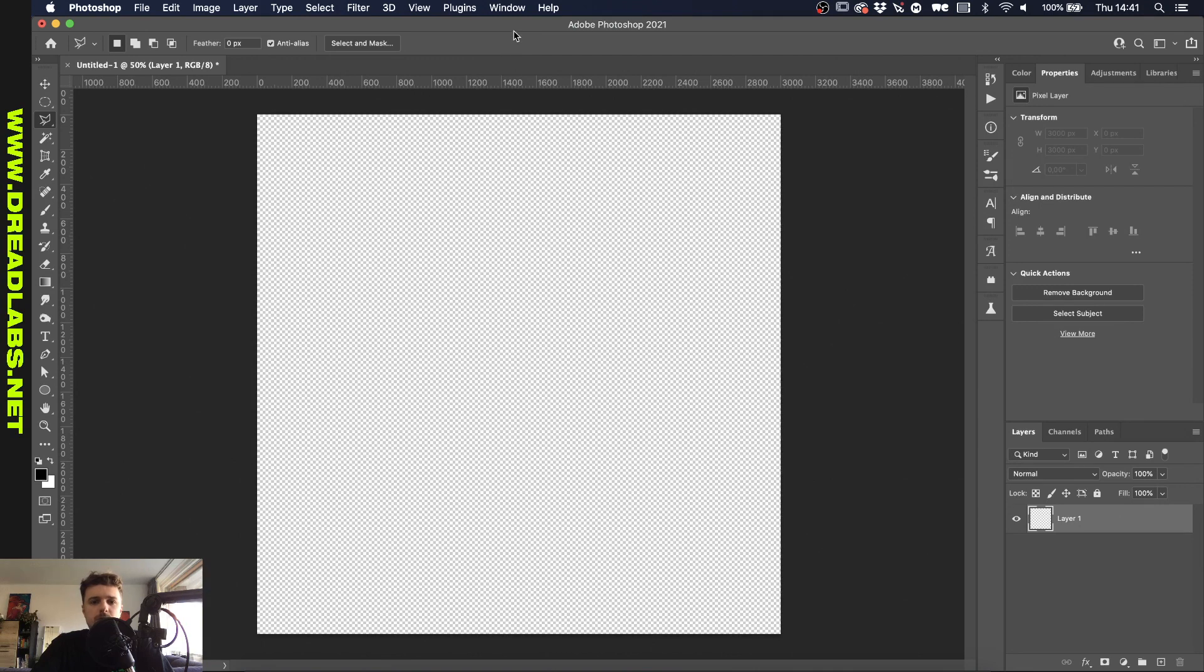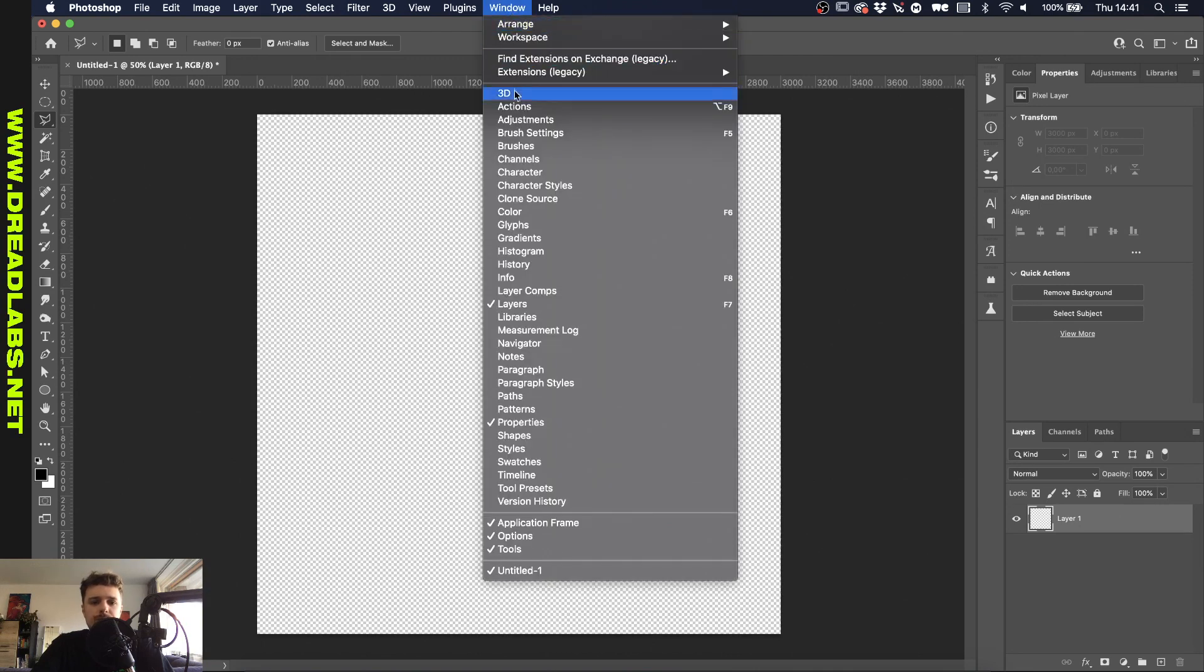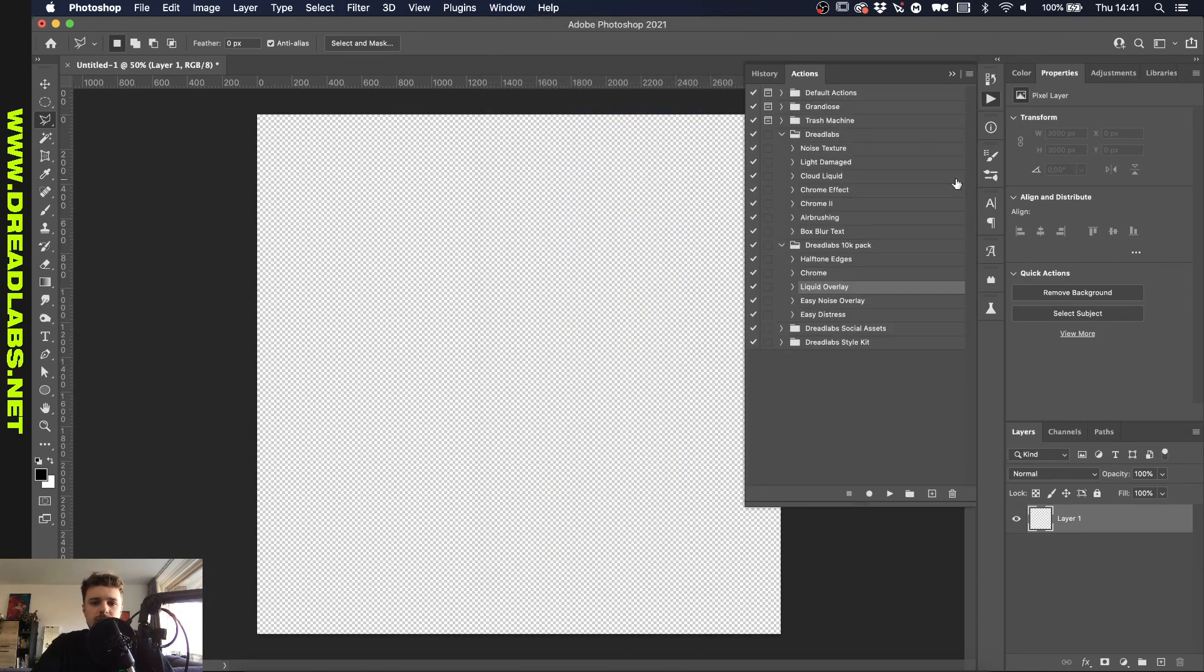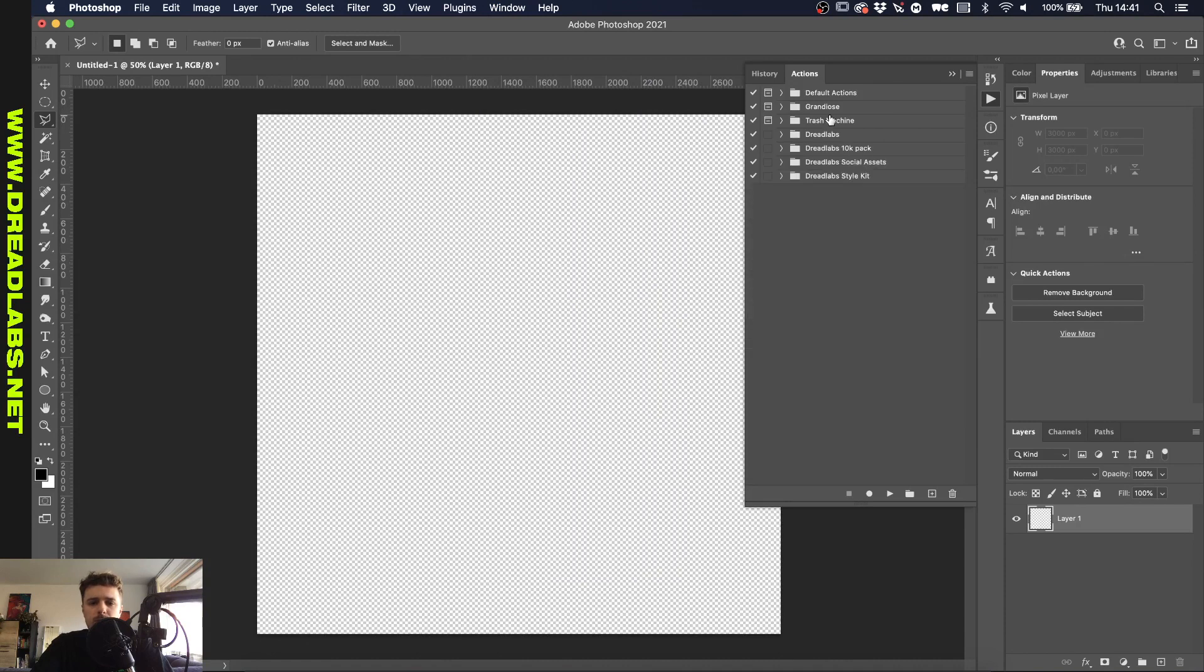So the way you can access Photoshop actions is through window and actions. I have window set up here and probably if you never work with Photoshop actions you only have these two here, maybe even just this one, and that's okay.